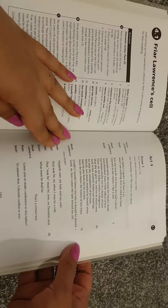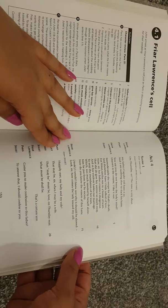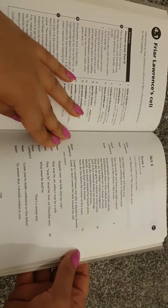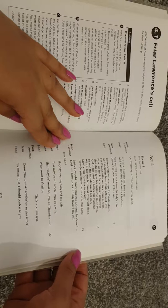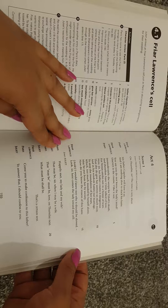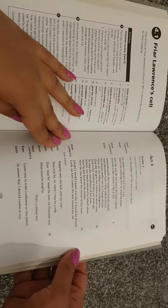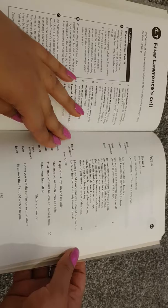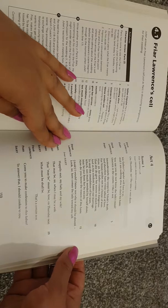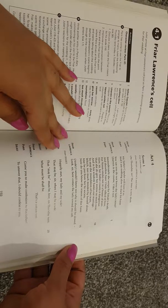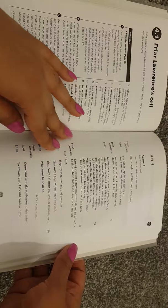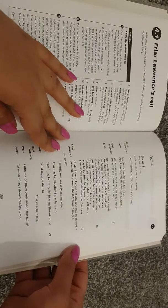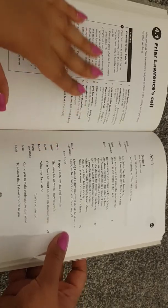Friar Lawrence: on Thursday, sir, the time is very short. Paris: my father Capulet will have it so, and I am nothing slow to slack his haste. Friar Lawrence: you say you do not know the lady's mind, uneven is the course, I like it not. Paris: immoderately she weeps for Tybalt's death, and therefore have I little talked of love. For Venus smiles not in a house of tears. Now, sir, her father counts it dangerous that she do give her sorrow so much sway, and in his wisdom hastes our marriage, to stop the inundation of her tears, which too much minded by herself alone, may be put from her by society. Now do you know the reason of this haste? Friar Lawrence aside: I would not why it should be slowed. Look, sir, here comes the lady toward my cell.